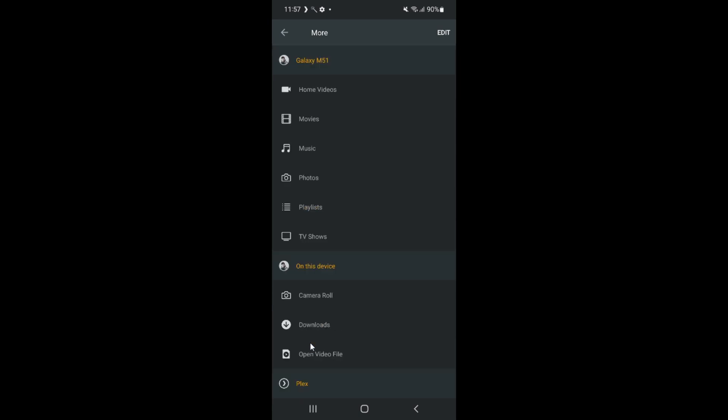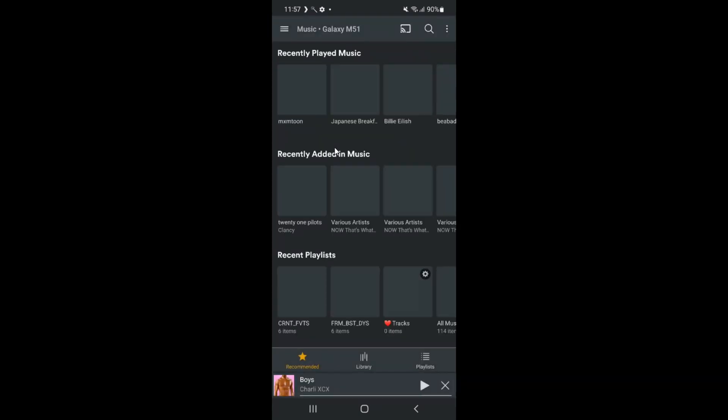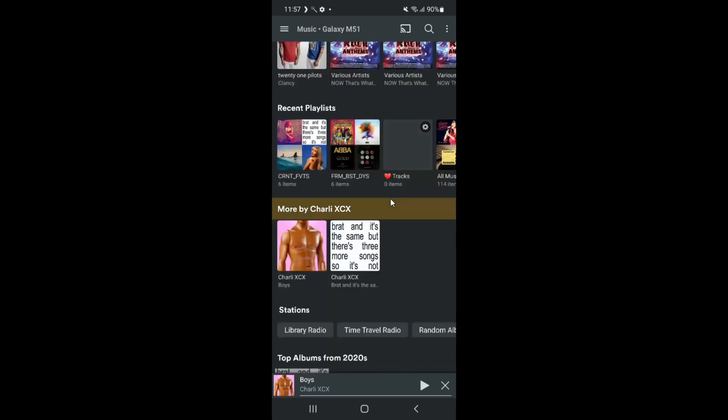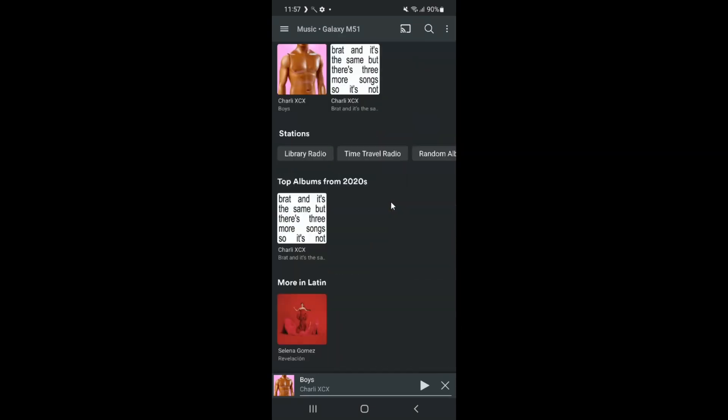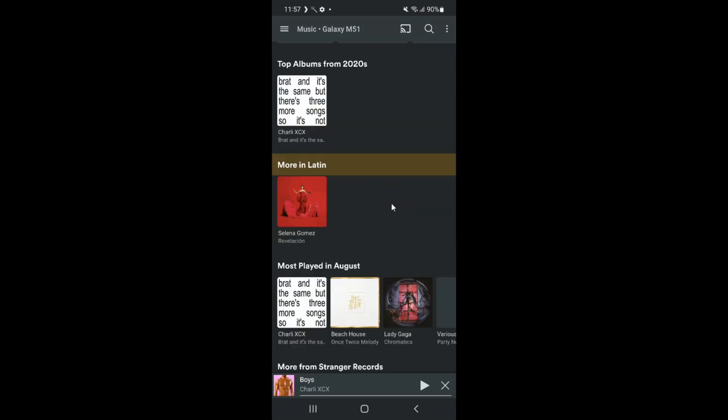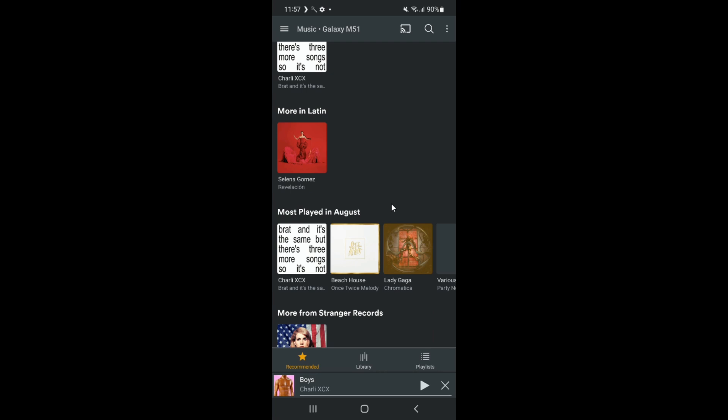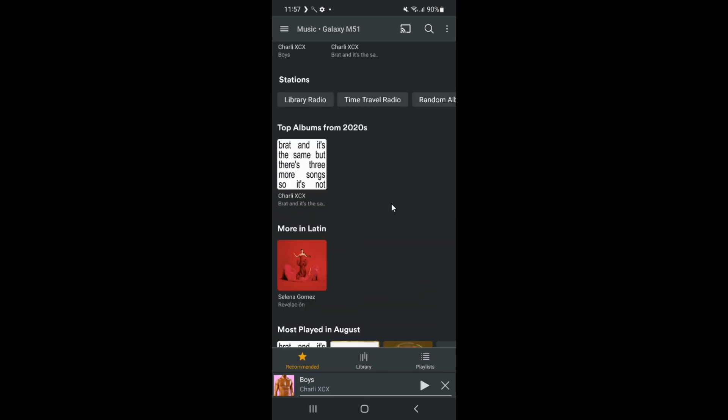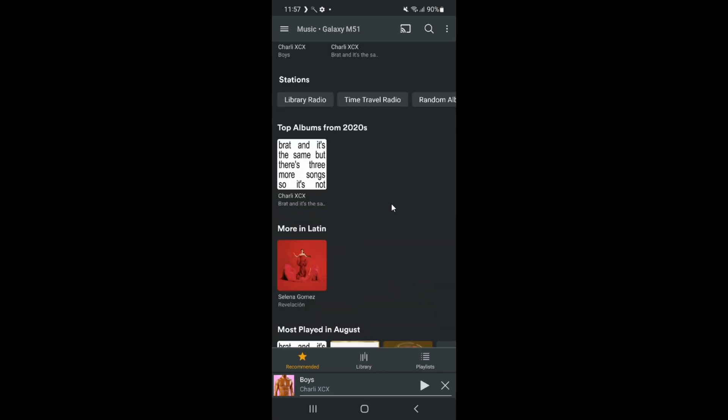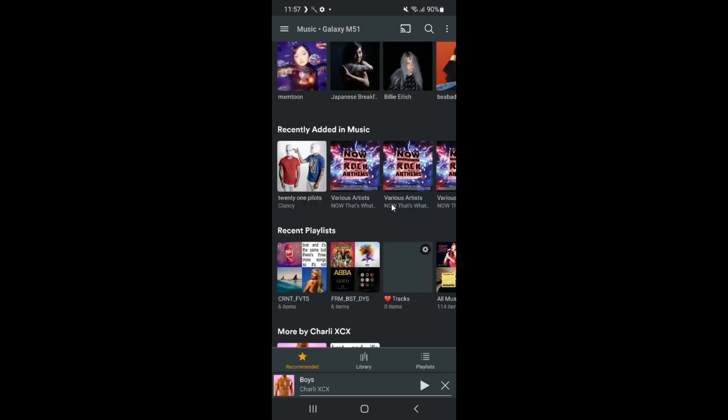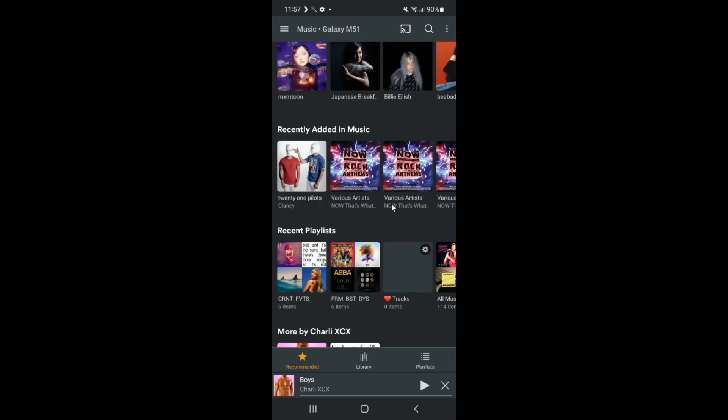Just open the Plex app and log in with your Plex credentials, then select your old phone as the server. Since both devices are connected to the same Wi-Fi network, Plex is handling the streaming perfectly. Your setup seems to be working well.